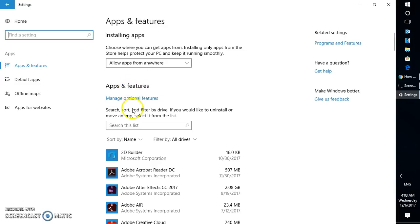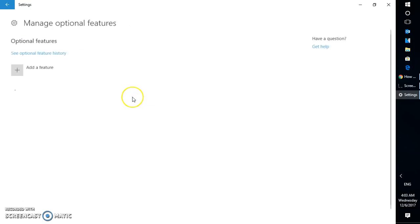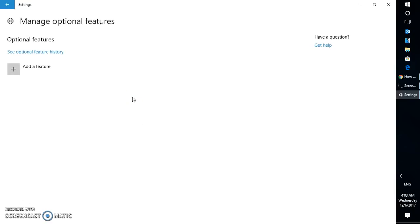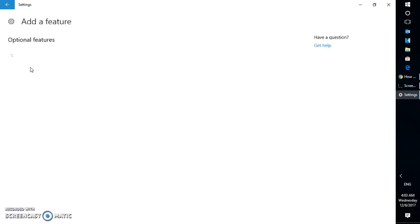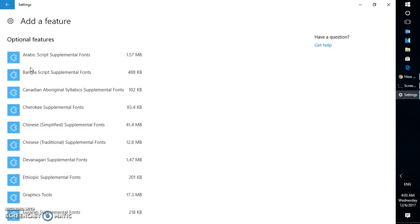Just below apps and features you will have to click on manage optional features. And here you will have to click on add feature. Since you are going to install DirectX you will have to click on add feature.